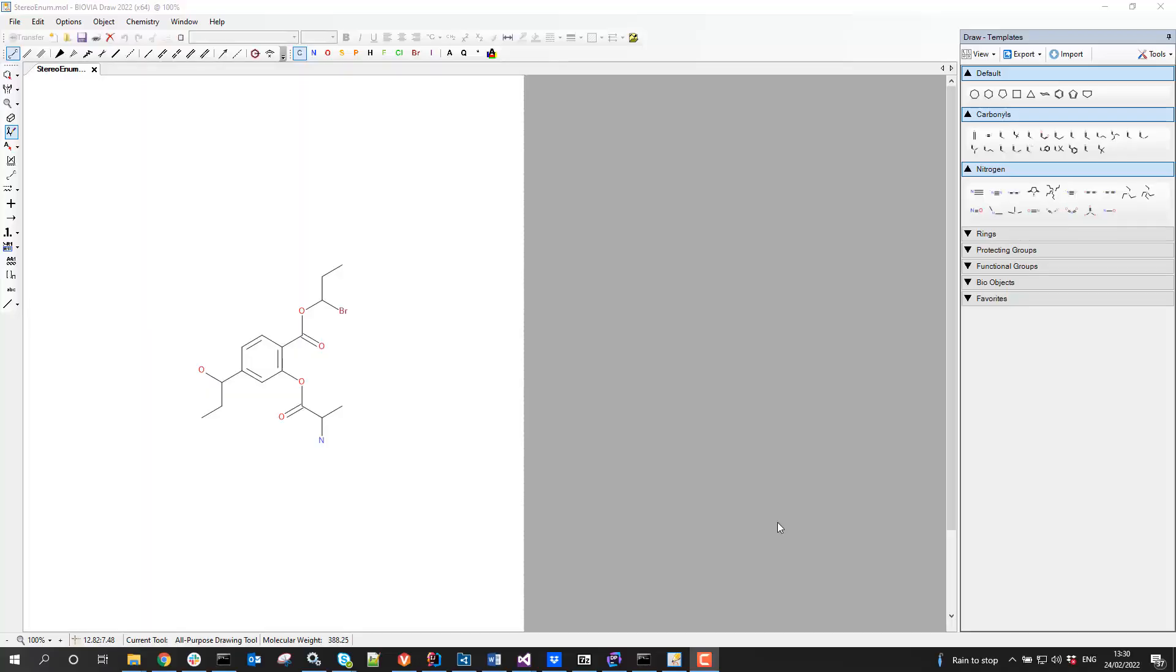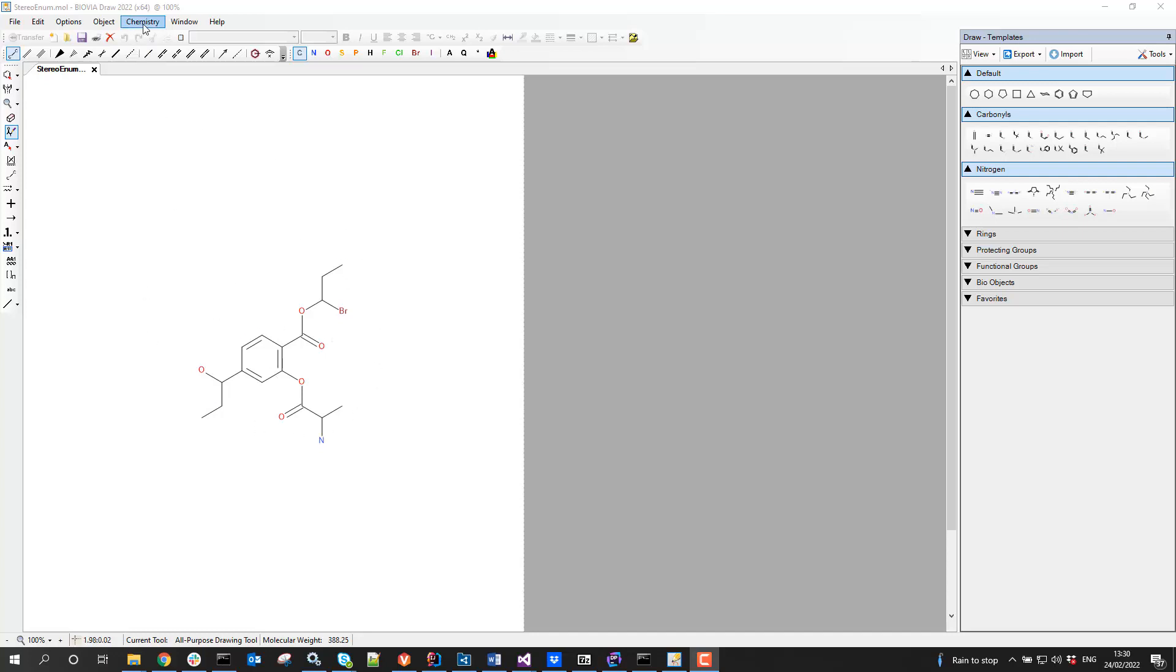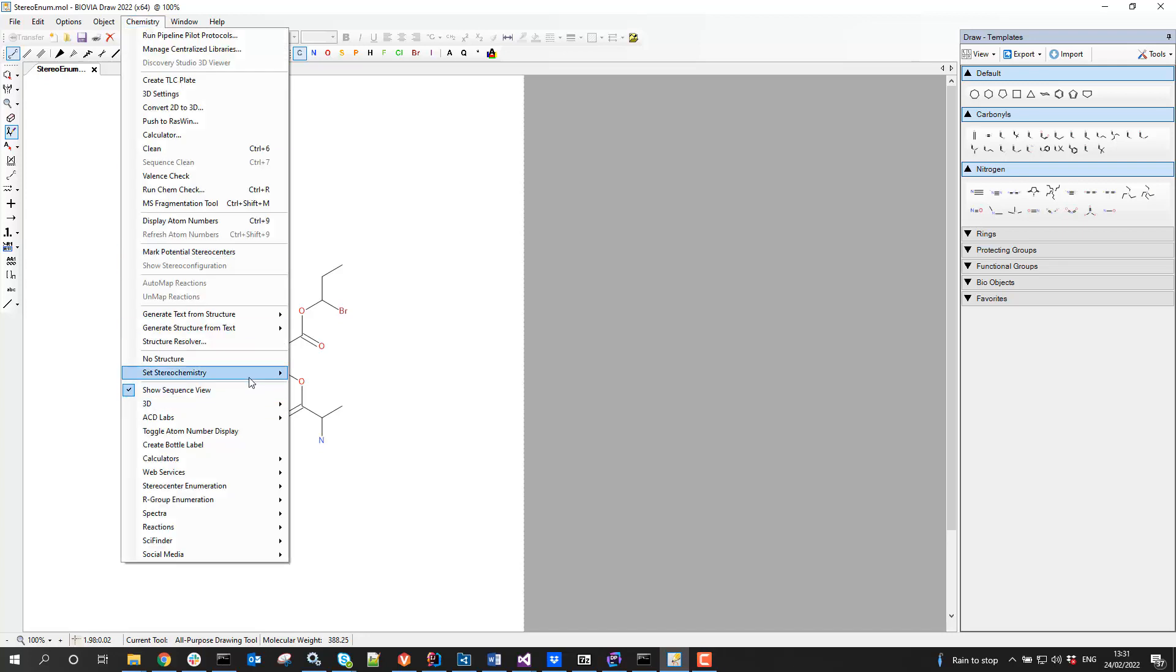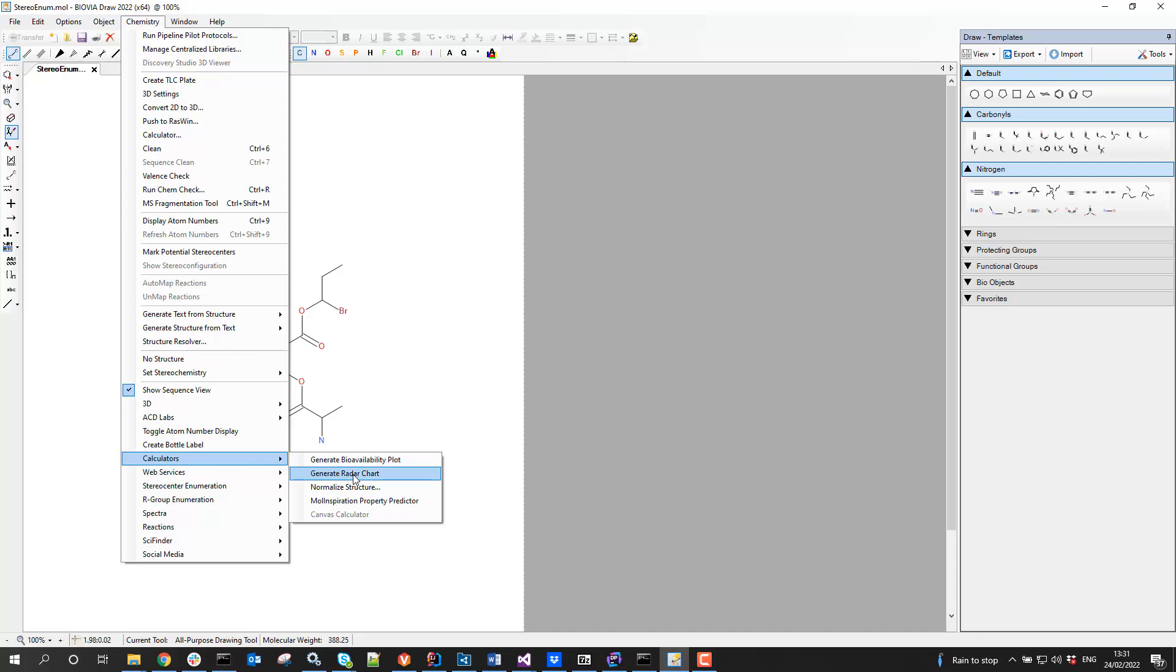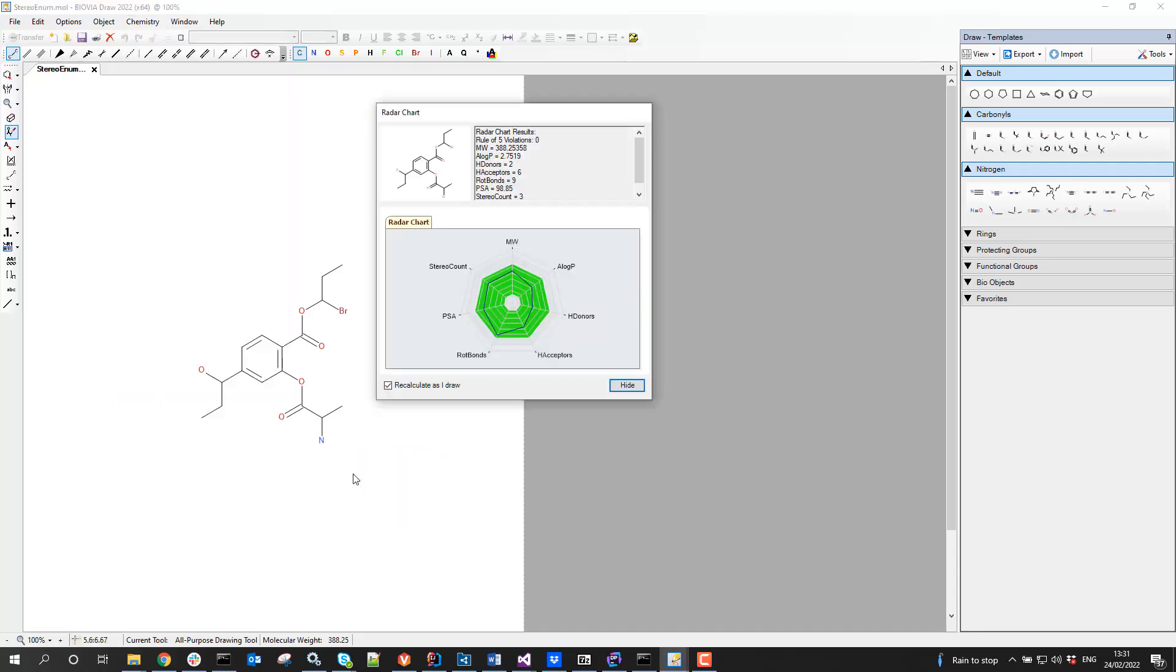Hi there, it's James Jack from BIOVIA. Welcome to another presentation in this series about the different Draw add-ins I've written over the years. This one is about the radar chart add-in. I'll get straight into it. I've got a structure on the canvas already. If I go into the Chemistry menu, I can pick from Calculators and go into Radar Chart or Generate Radar Chart.